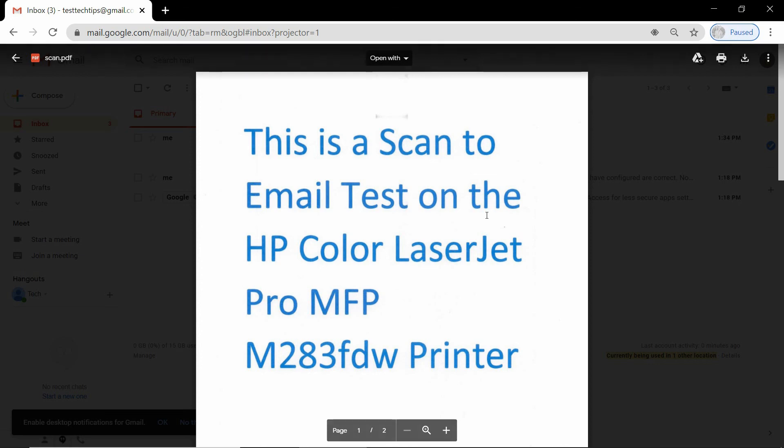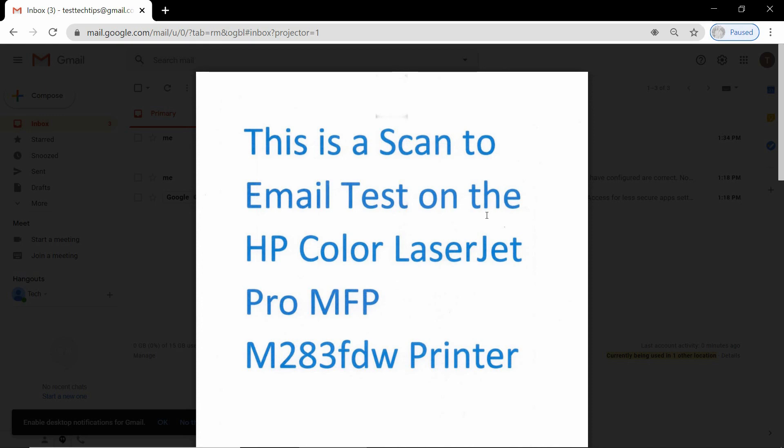So this is how you set up the scan to email on your HP Color LaserJet Pro M283 printer. Thank you.